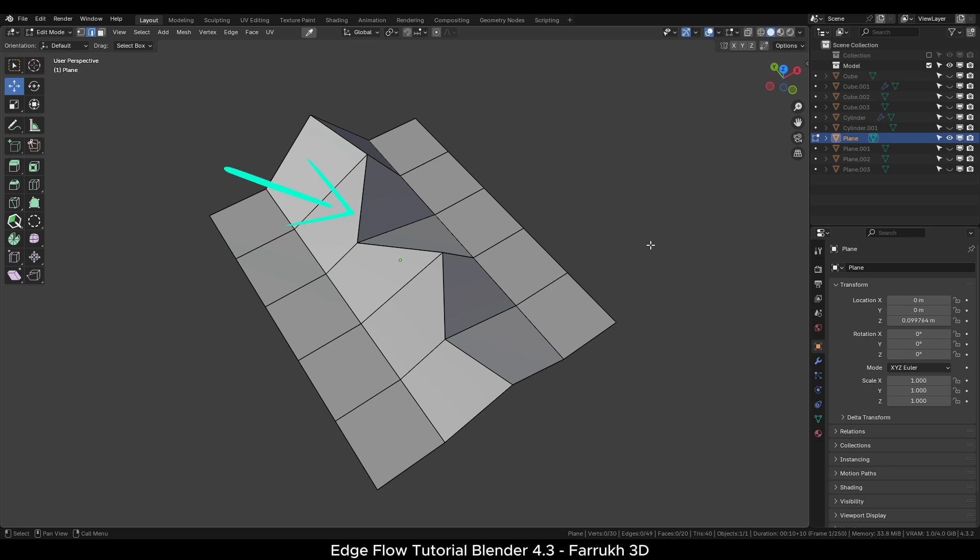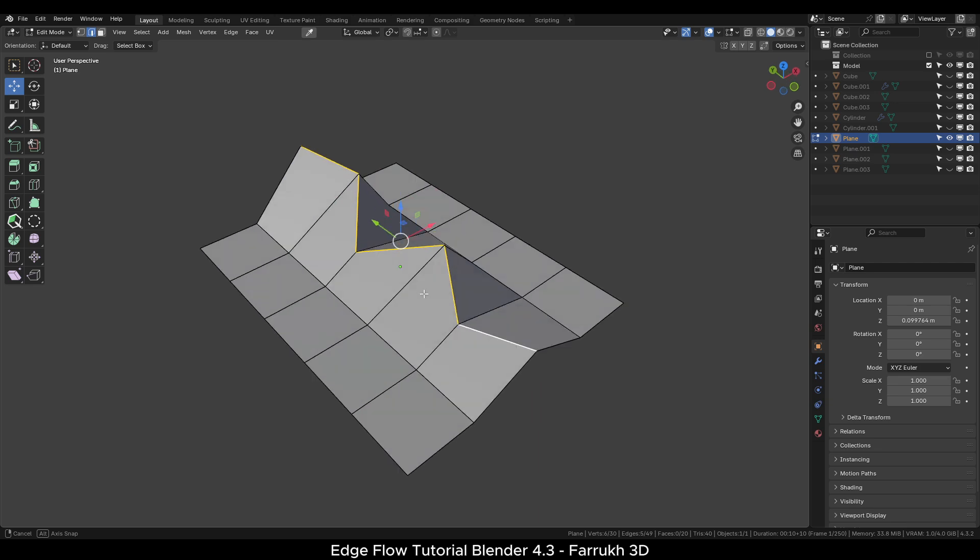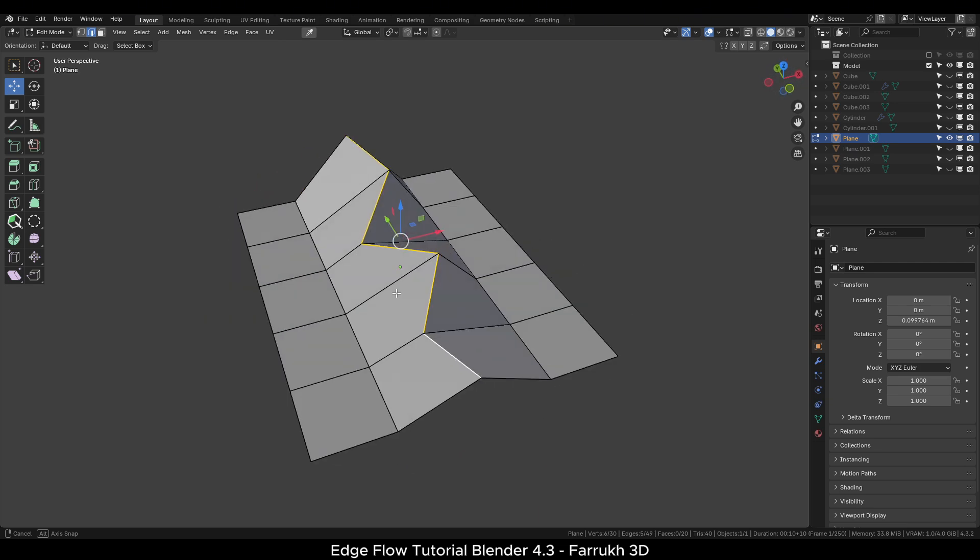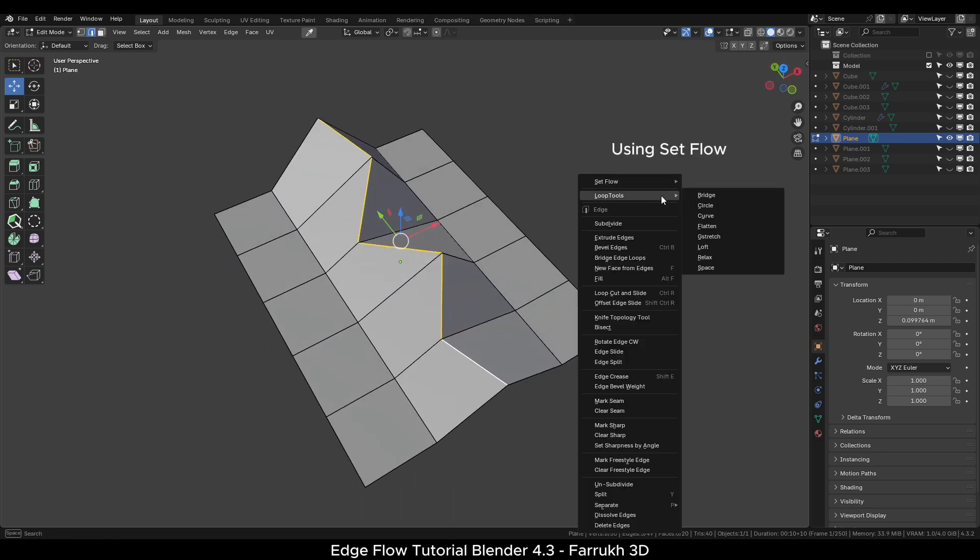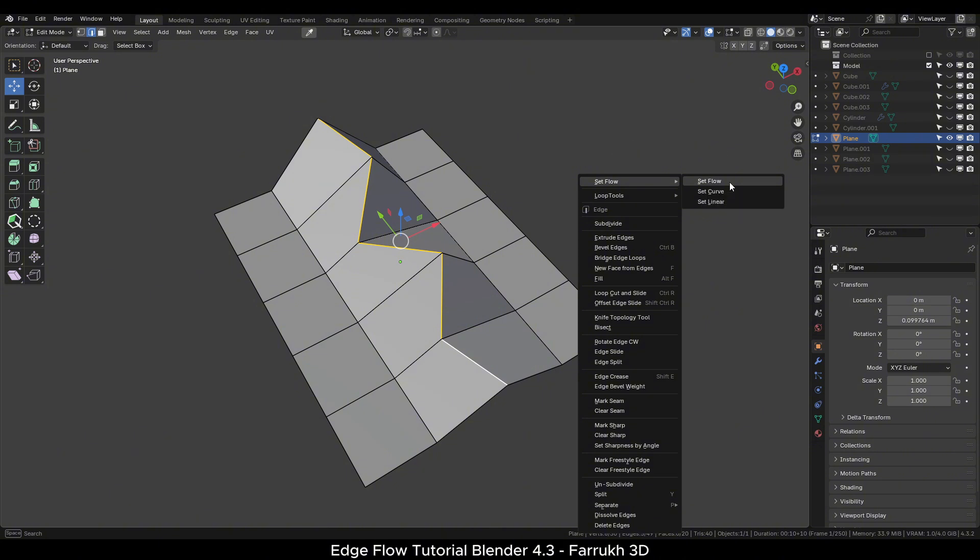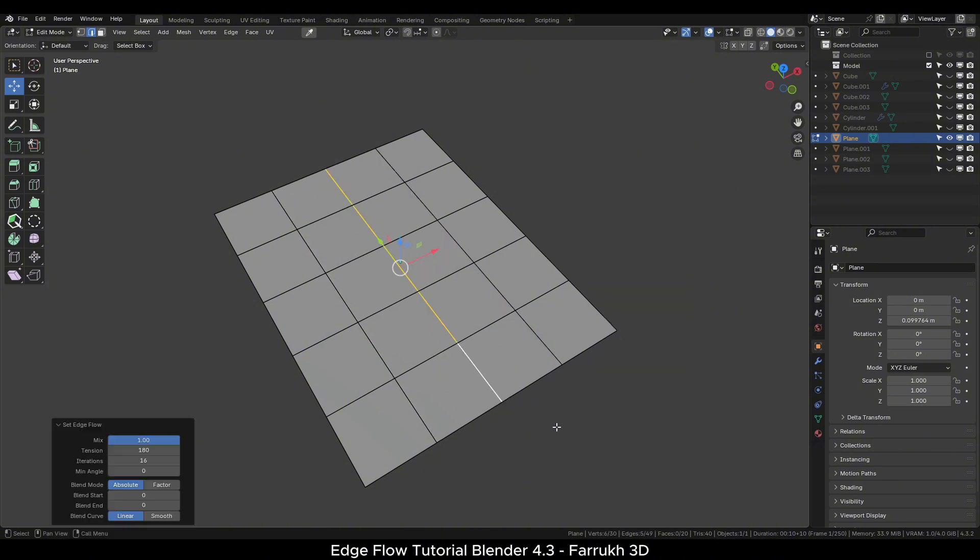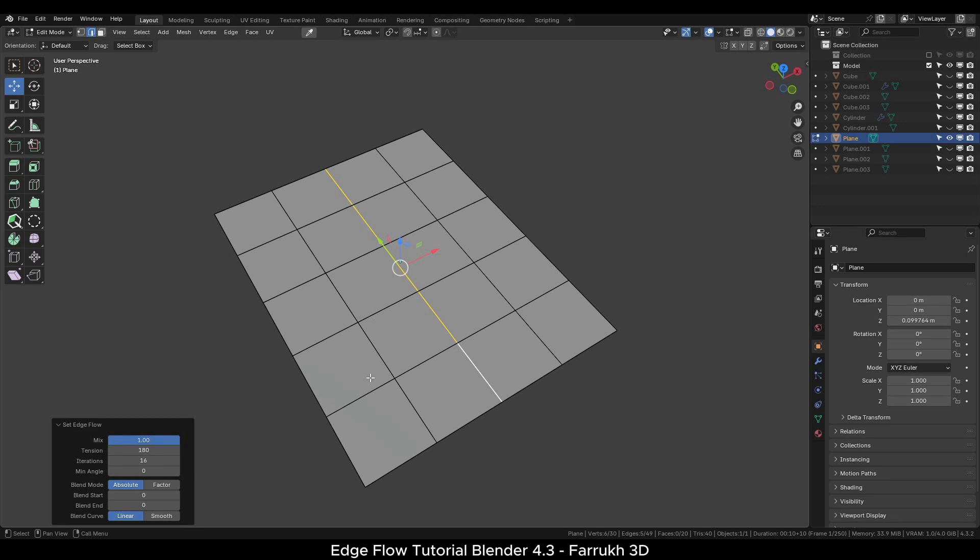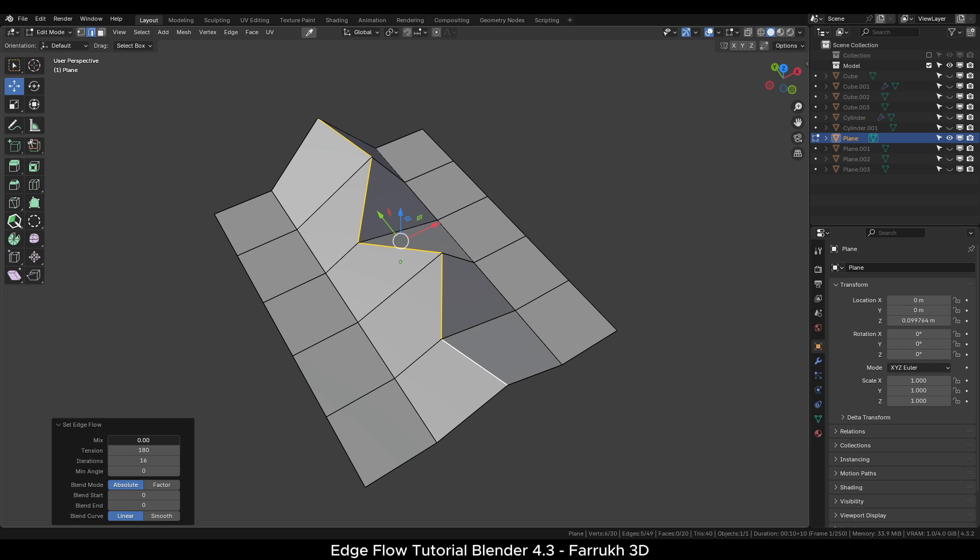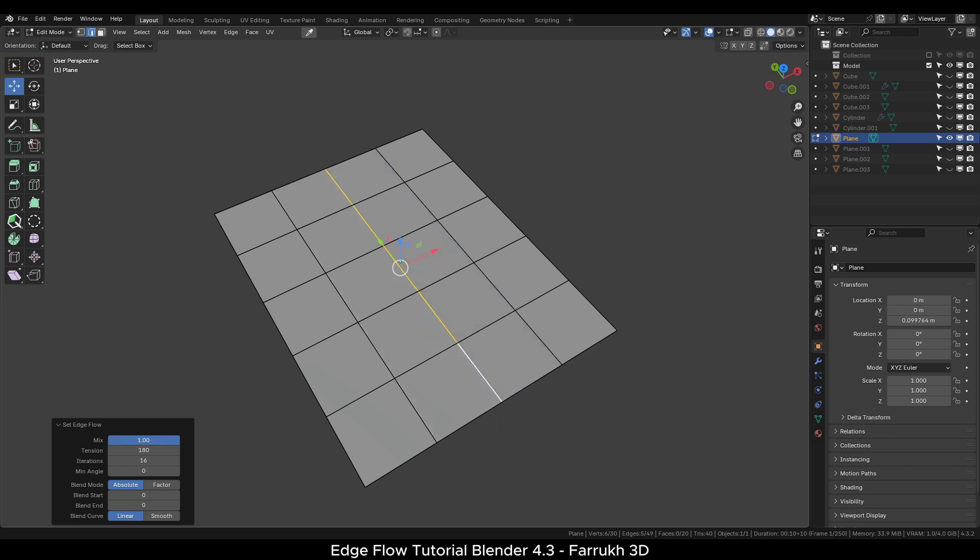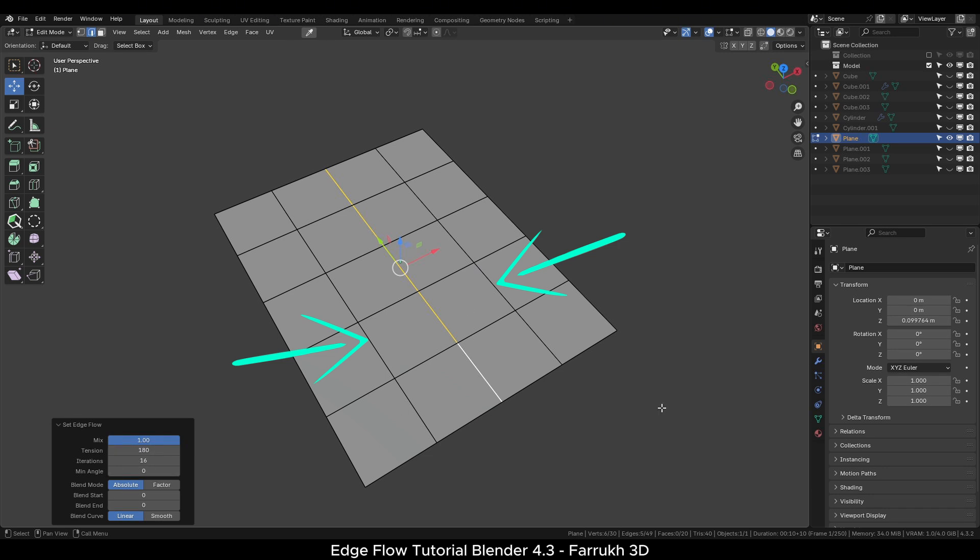I will select the middle edges and use the first Set Flow option. This will make the selected edges flat and match with the edges on the other sides. There are some additional properties in the settings menu in the corner that you can change if needed. This tool basically looks at both sides of the selected edges and tries to fit with the flow of the surrounding edges.